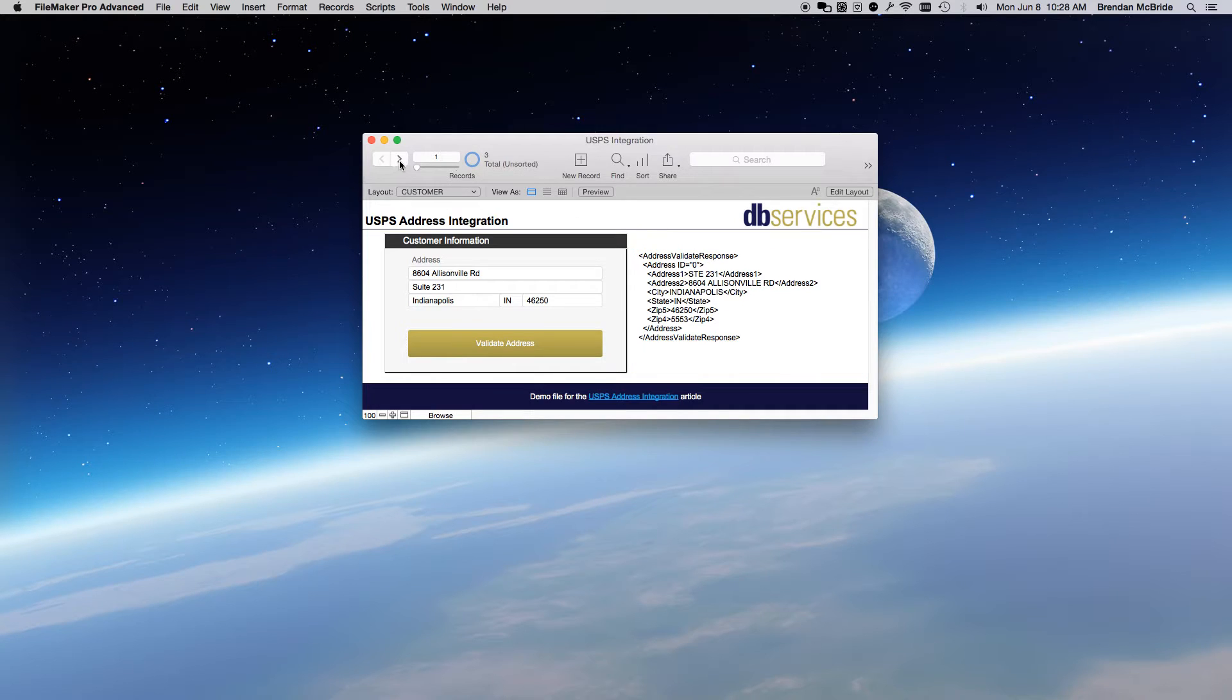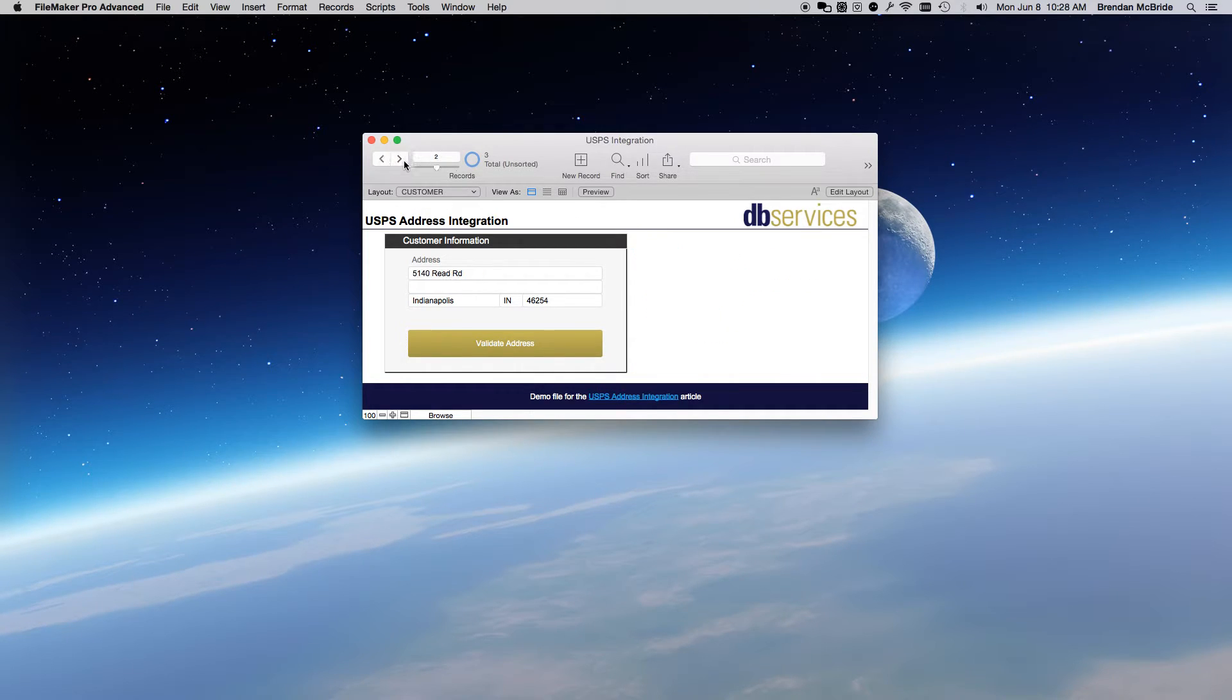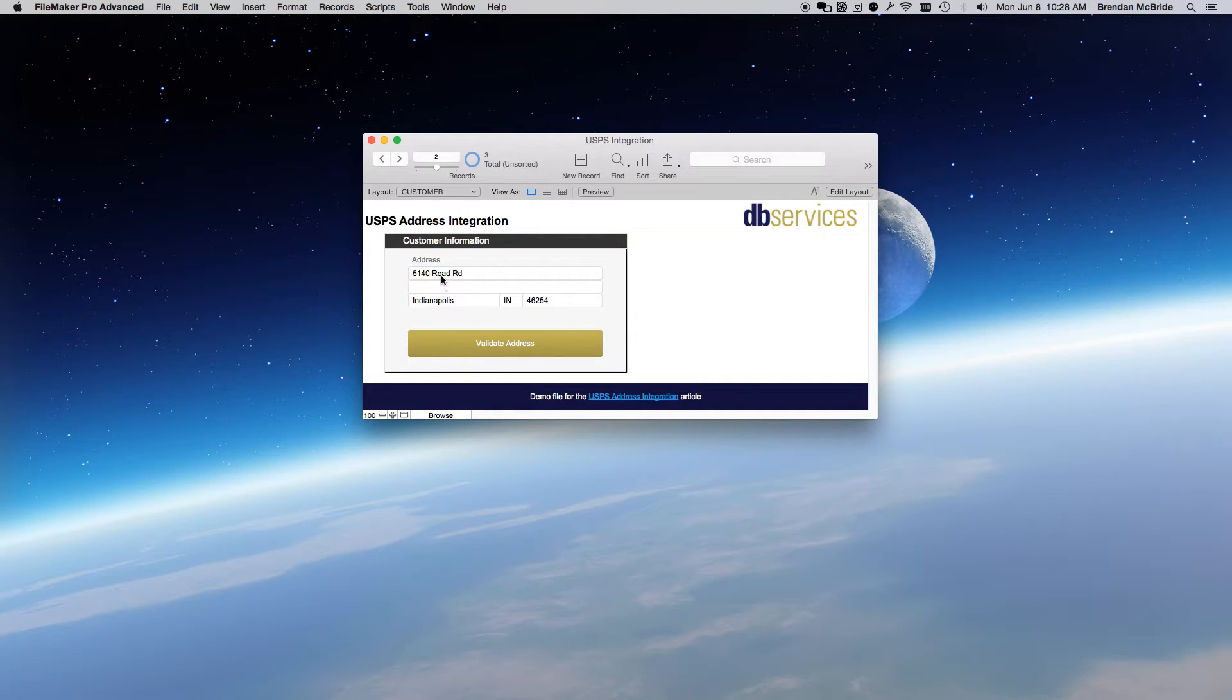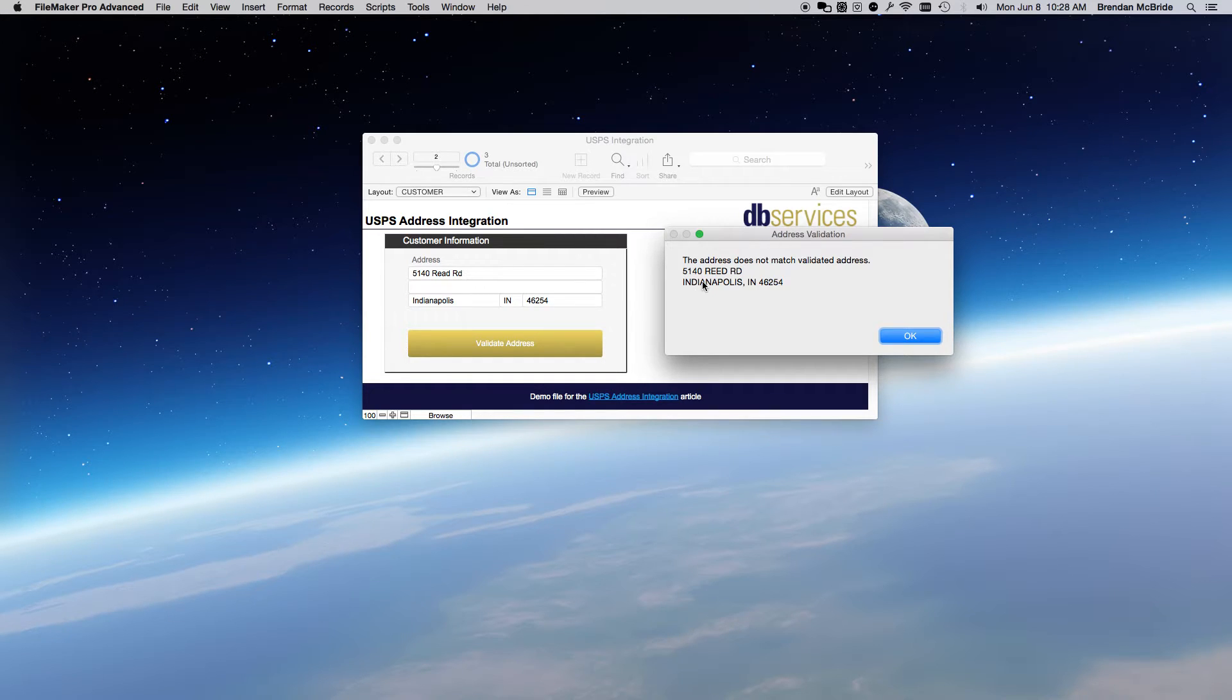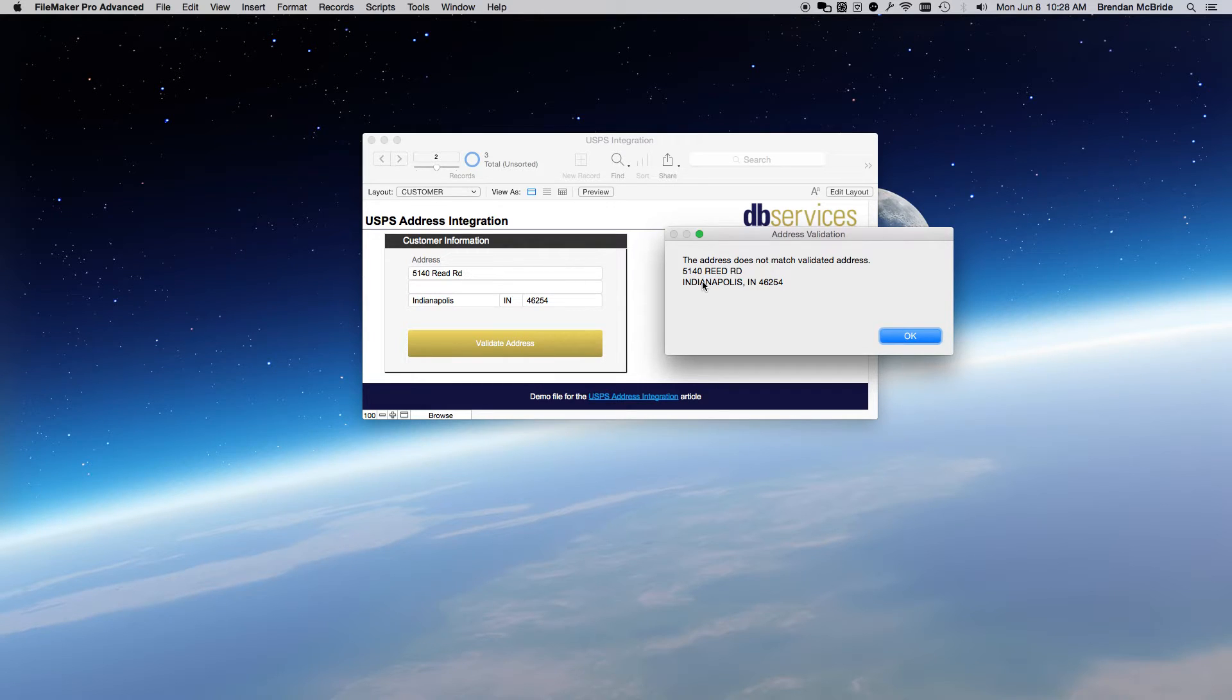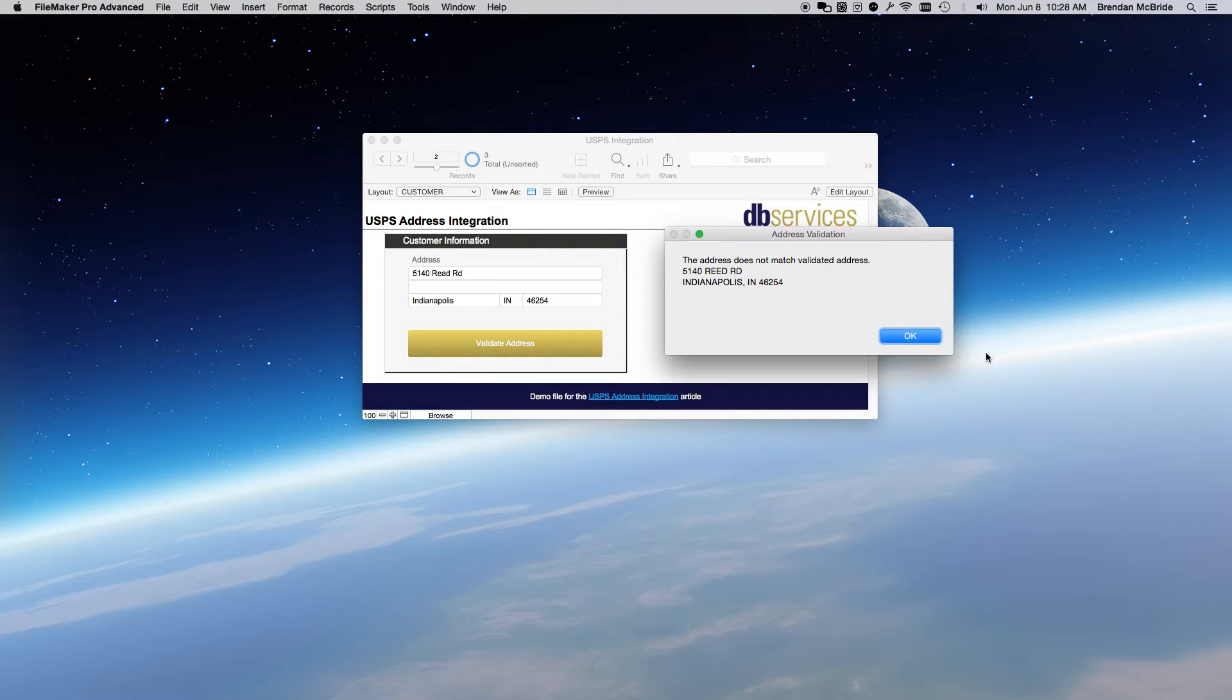So, if I go to the next record where I have Reed Street spelled R-E-A-D and I validate it, it does the same. It says that it's not correct because what I'm doing in the script in the background is I'm just checking each line to see if they match. And they don't because it's R-E-E-D street or road.